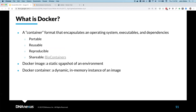So what is Docker? Docker is a container format — it's a single snapshot that encapsulates an operating system, executables, dependencies, basically everything required all the way down to the operating system level to execute your code. The benefits of Docker are that a Docker image is portable, reusable, and reproducible. The ideal of Docker is that you can write it once and run it anywhere, and every time you run it with the same inputs, it should produce the same outputs.